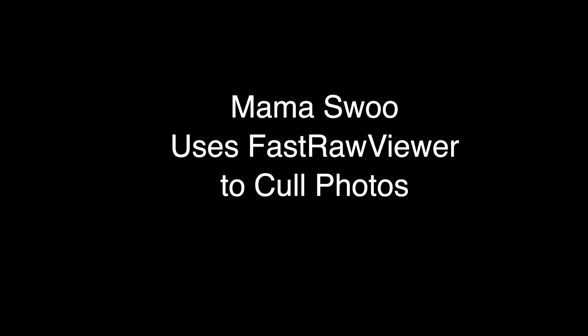Welcome to Tea Time with Mama Swoo. What's the best way to cull photos? You might consider using FastRawViewer. It's fast and easy.